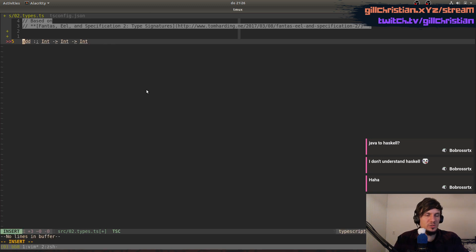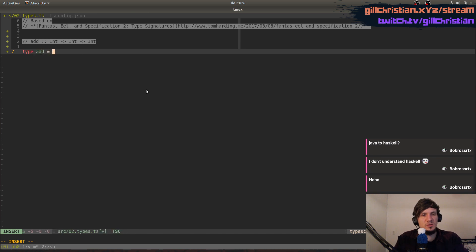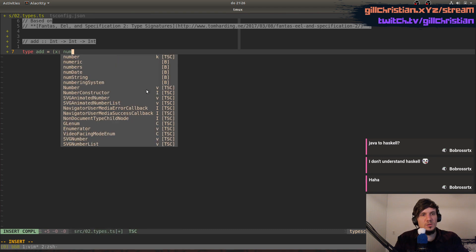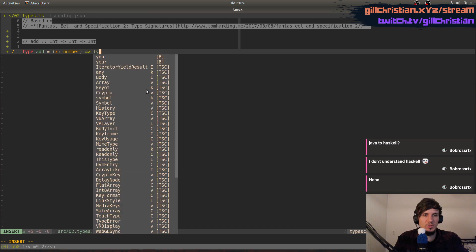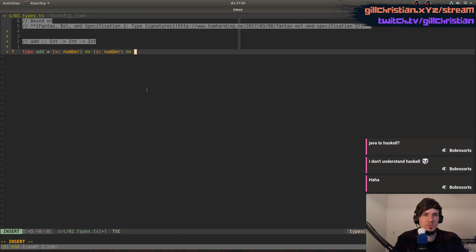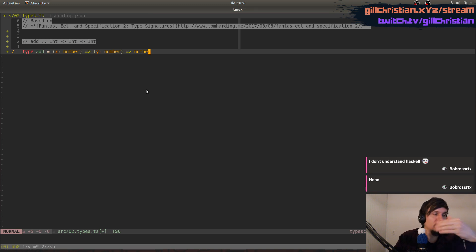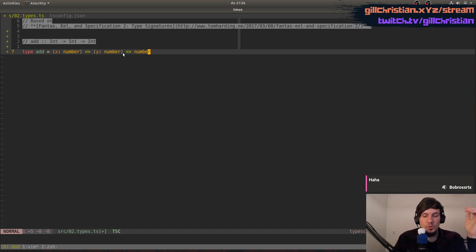We get this example here. This is basically a number — we don't have integers in TypeScript. Something like this is equivalent to a function that takes one argument at a time: first an x, then a y, and then returns a number. That's kind of all there is to it.